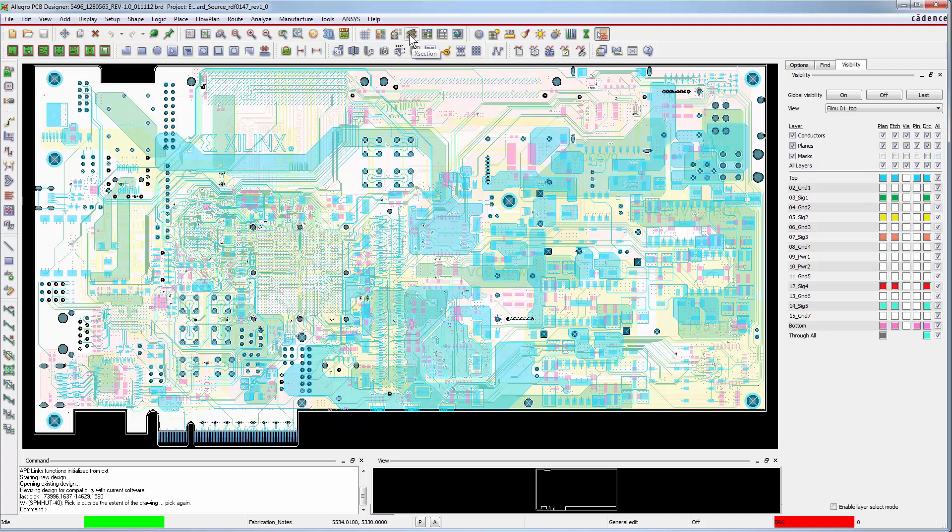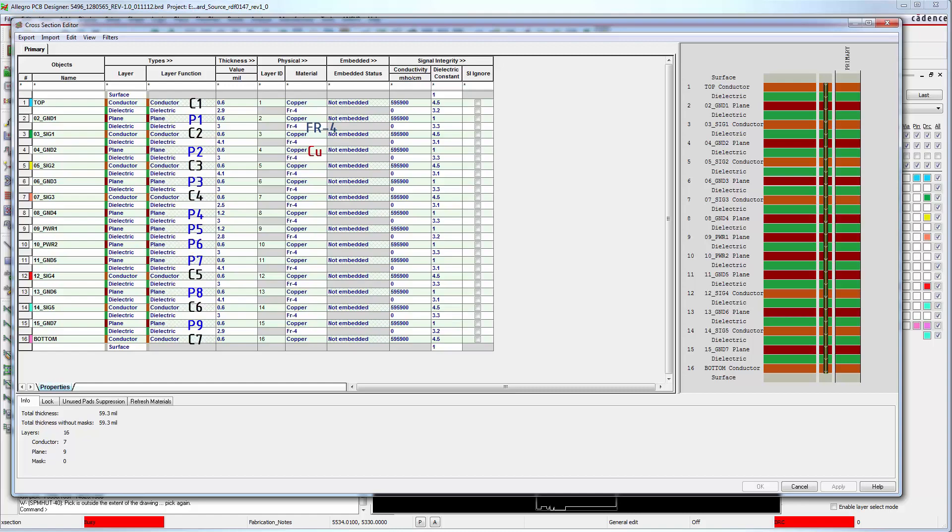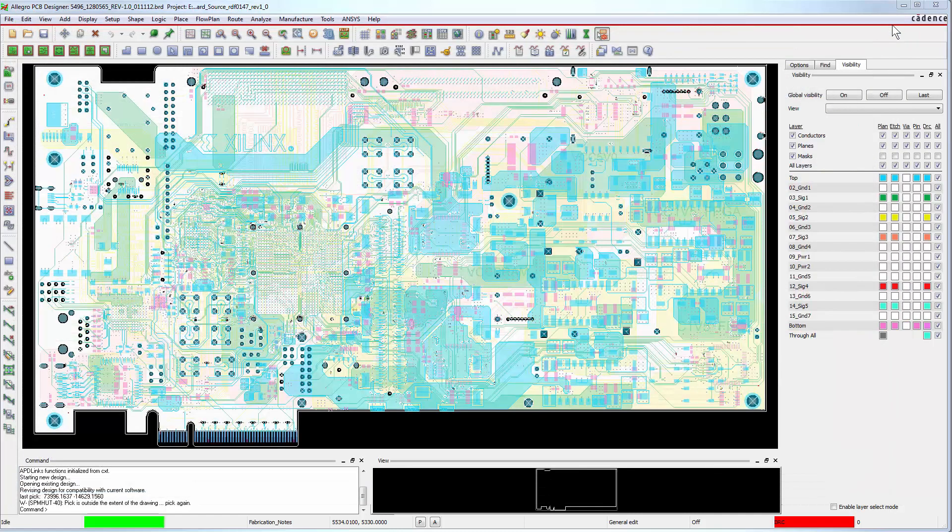Click the X section icon to open the cross-section editor. There are 16 metal layers in total. Seven of them are conductors and nine are planes. The material property of the dielectric layers is FR4, while all the other layers are copper. Close the cross-section editor now.